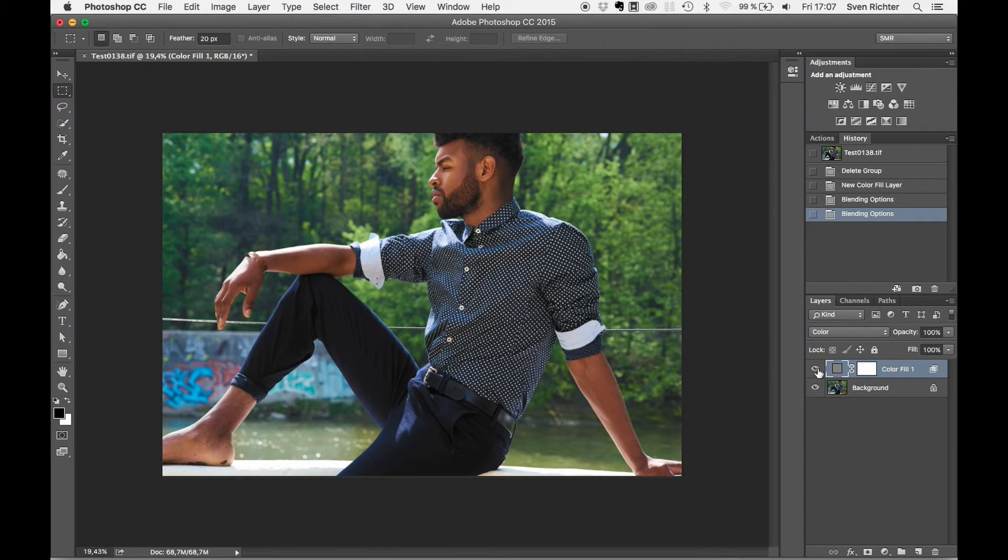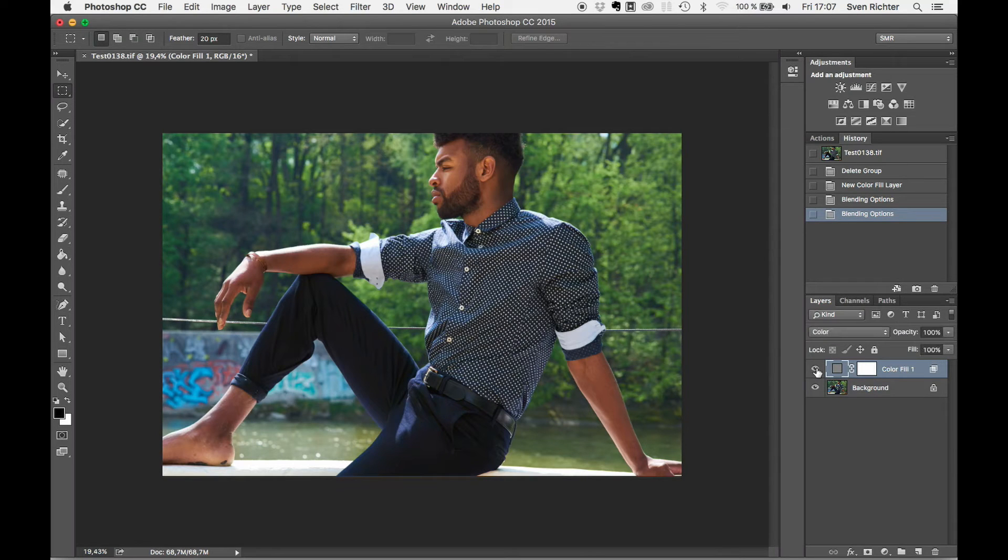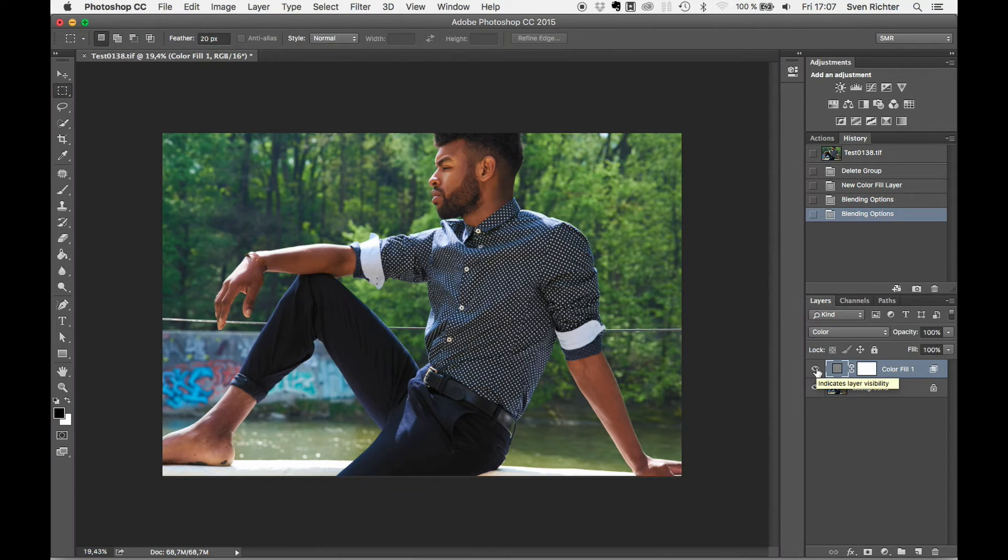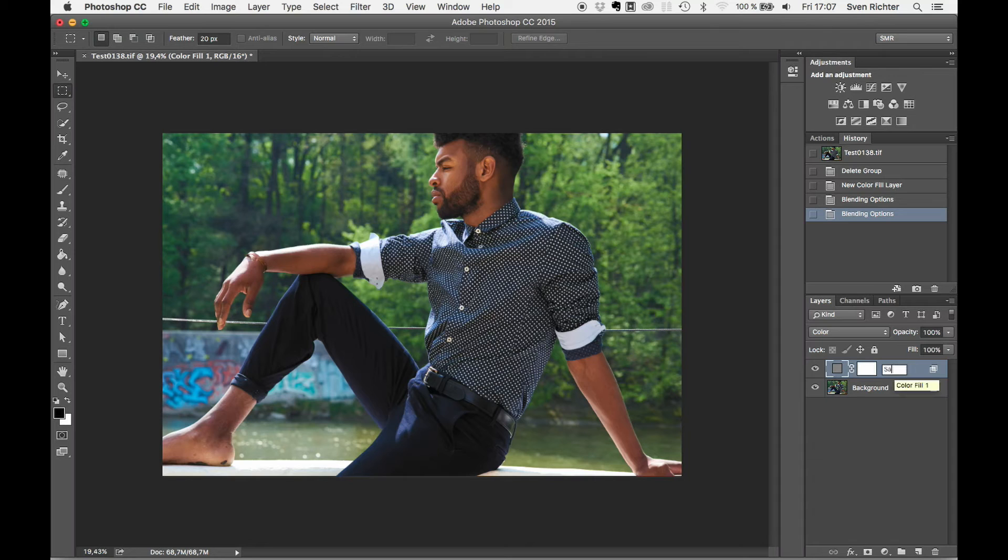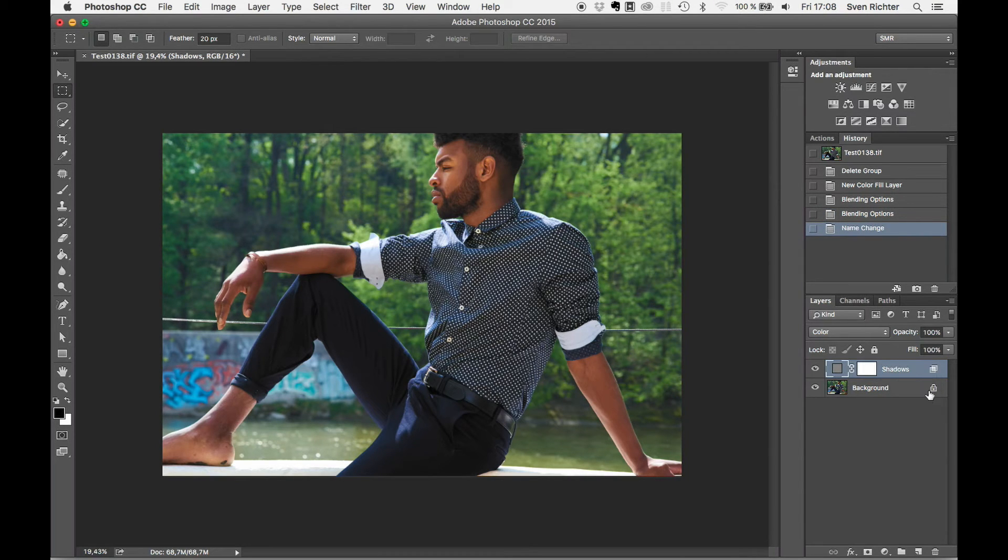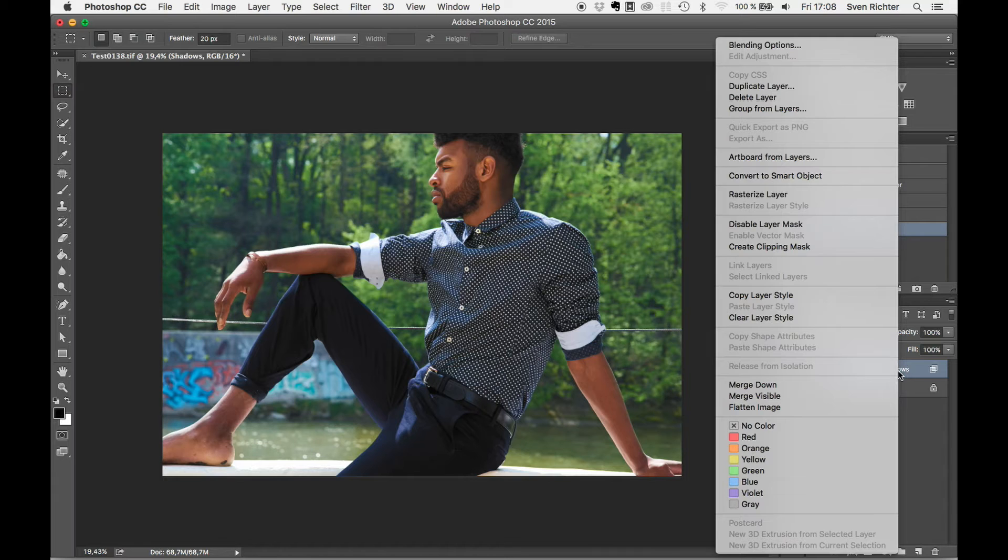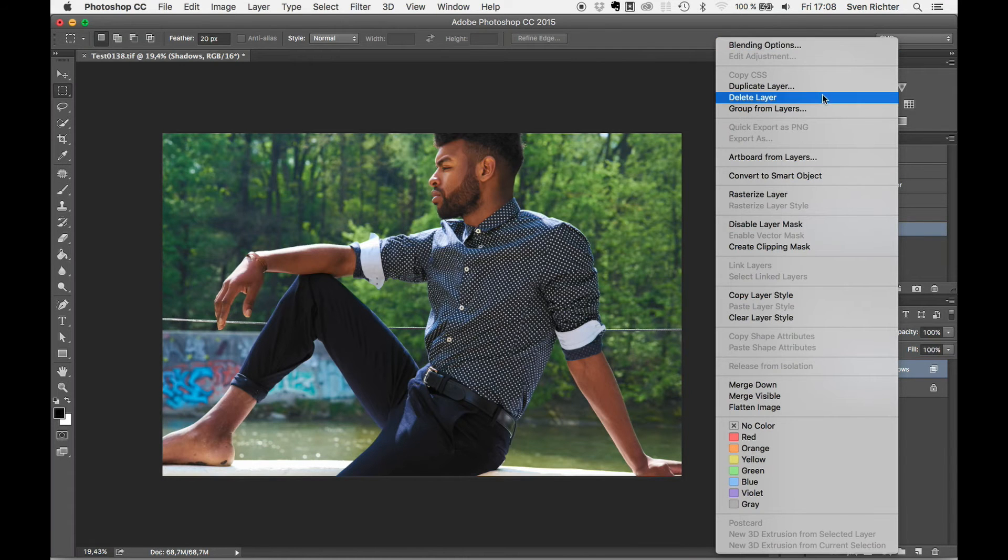Just compare. So, definitely a difference. And what we're gonna do next is rename this layer to shadows, and we're gonna take care of the highlights next.